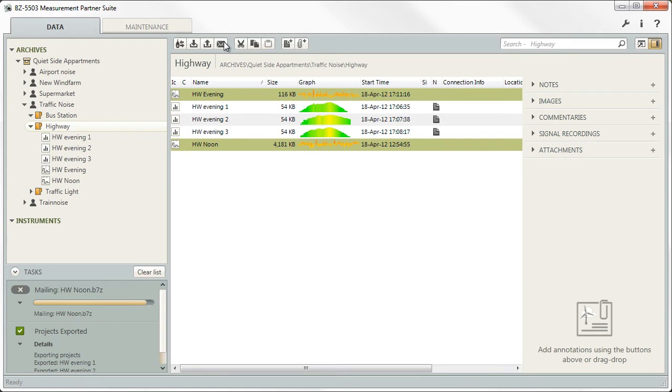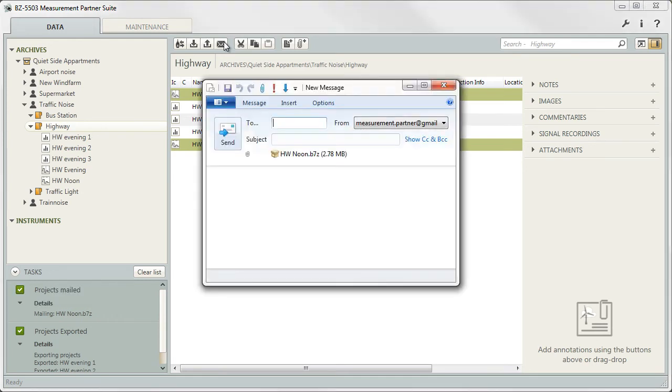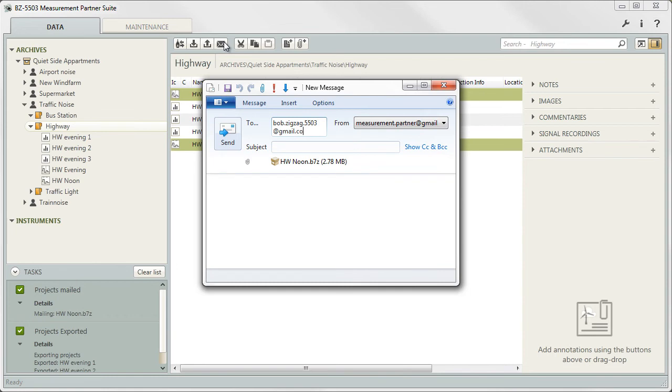Measurement Partner will pack the selected measurements, open your email client, create a new message and attach the file. All that is left to do is add the receiver and subject and click send.